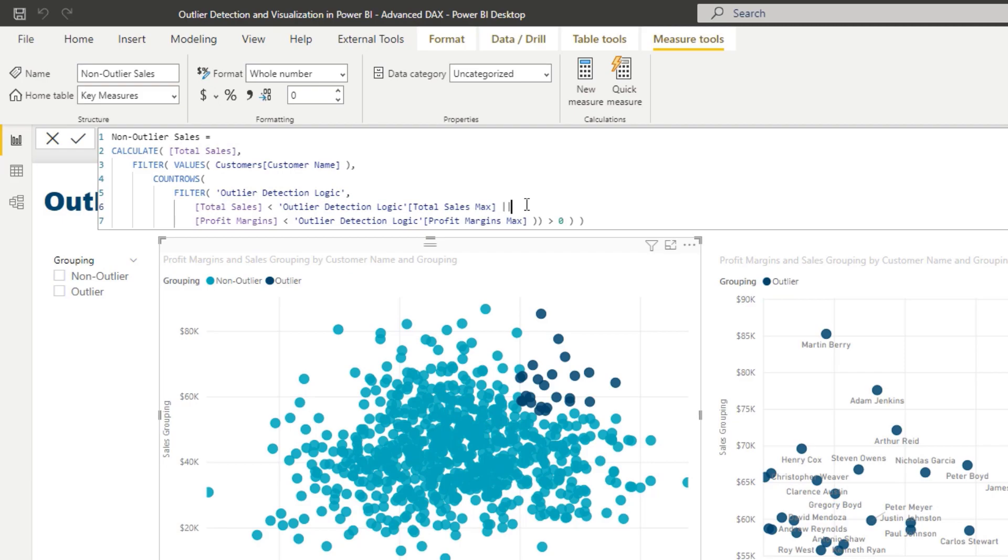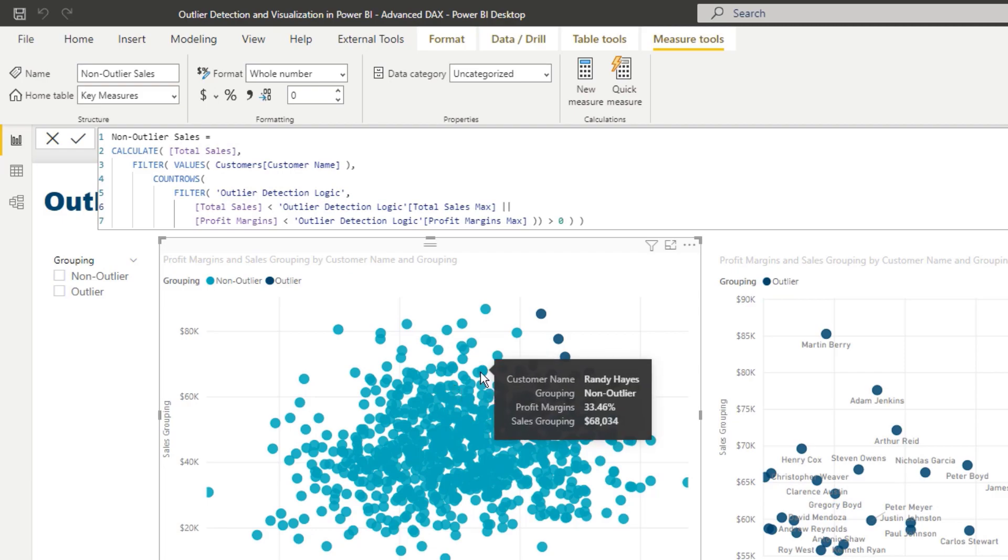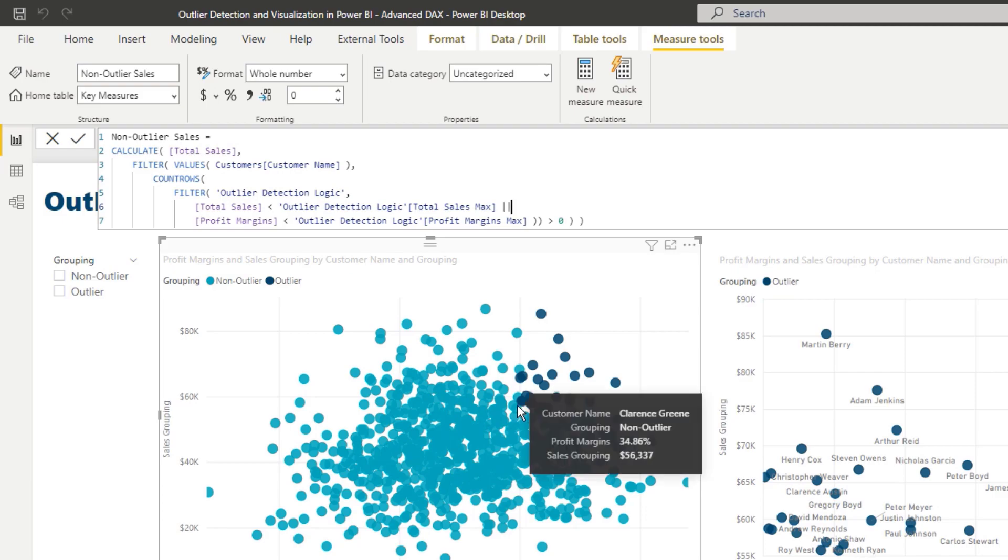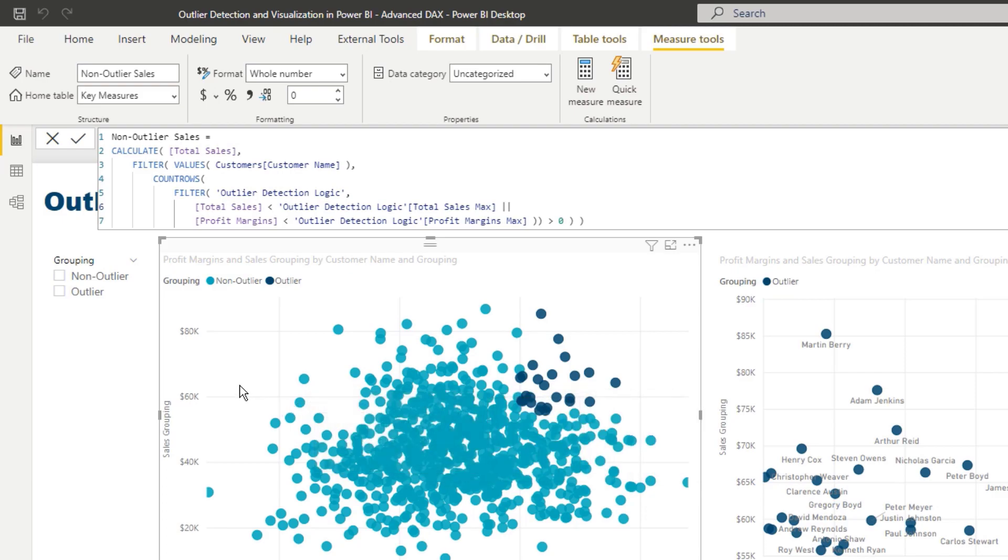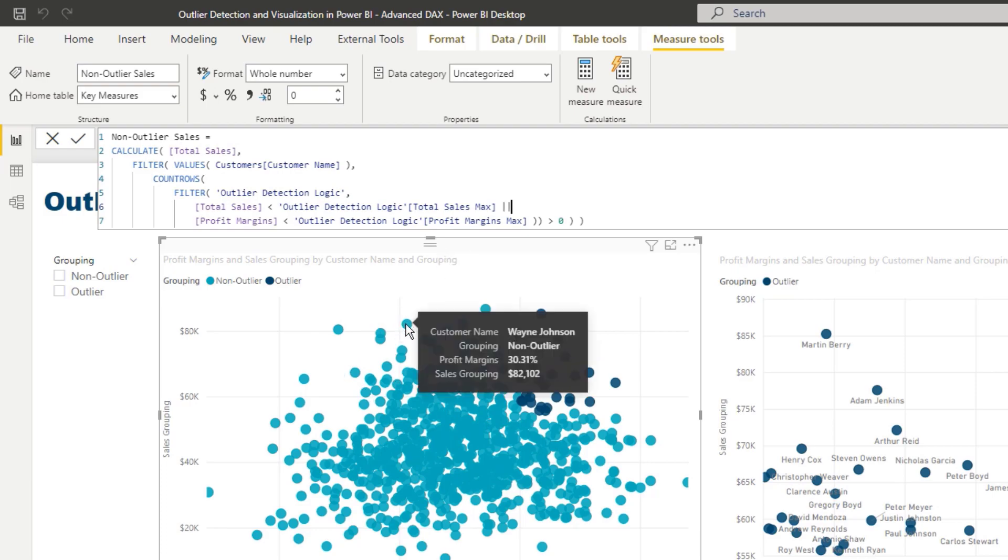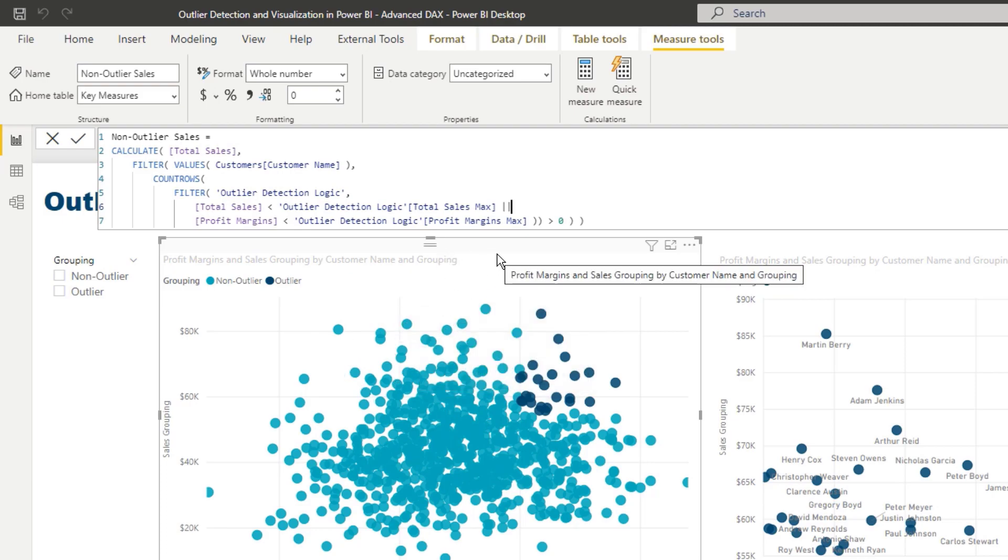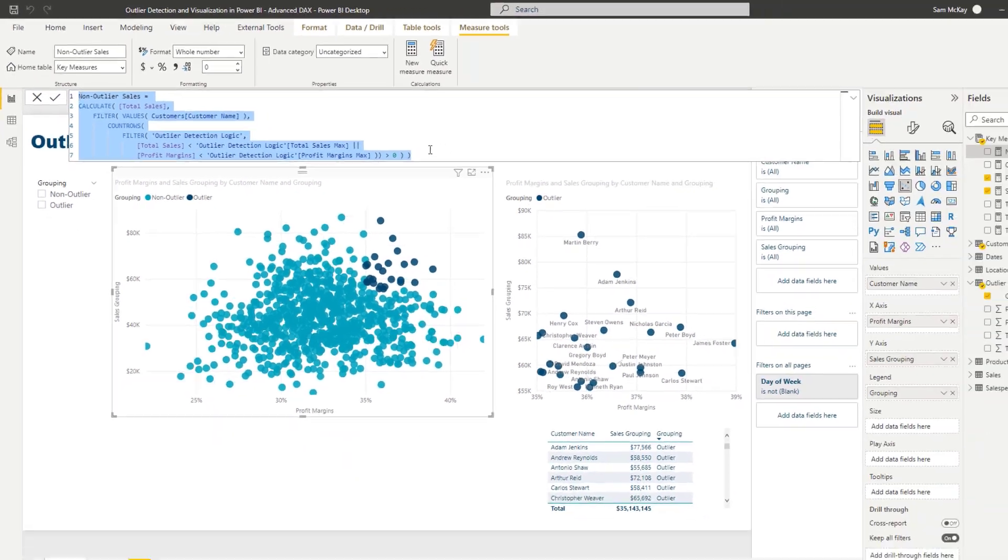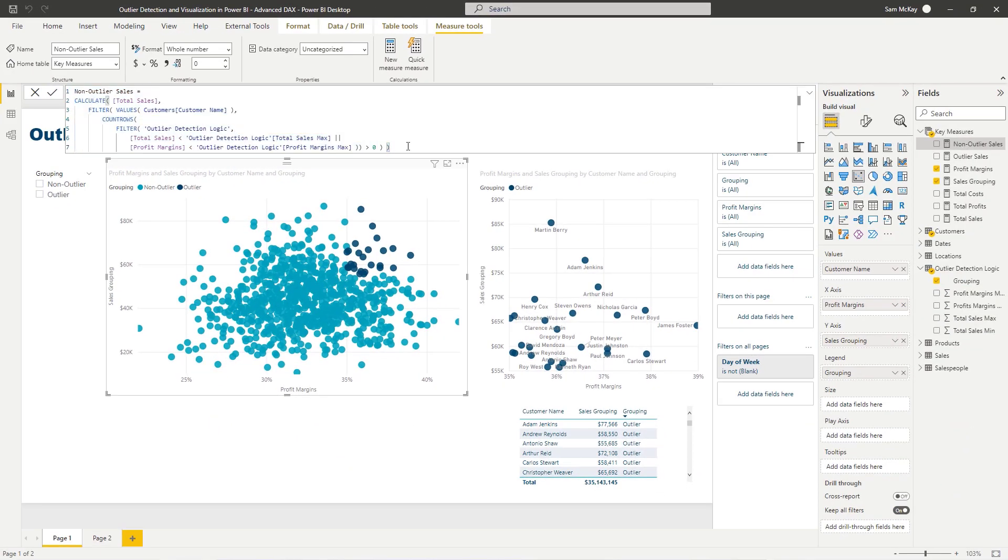We can't do and here. We have to use or because if you think about it, if we did and then all it would showcase is the results which are both under 55,000 and under 35%, but we want to do an or here because we also want to return values which might be one but not the other.